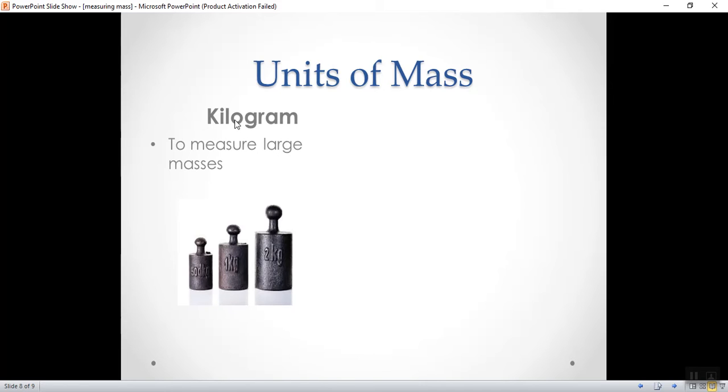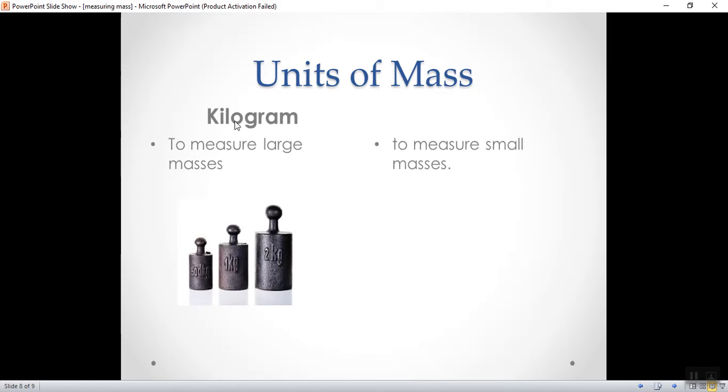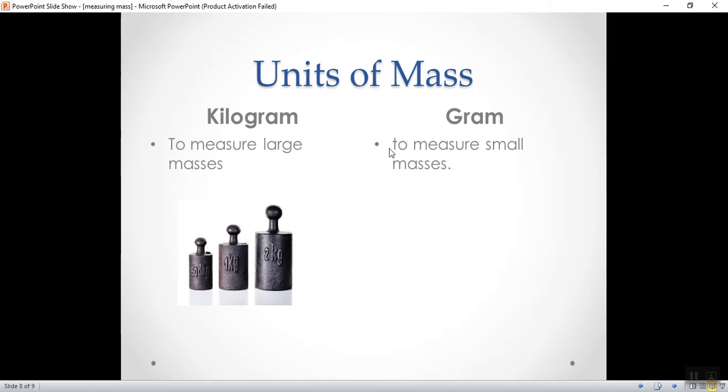But, if I am in the jewelry shop and I need to measure small masses, I will ask or I will measure the small mass using what? Gram. I use gram. So, the kilogram is a unit to measure large masses, while the gram is a unit to measure small masses.